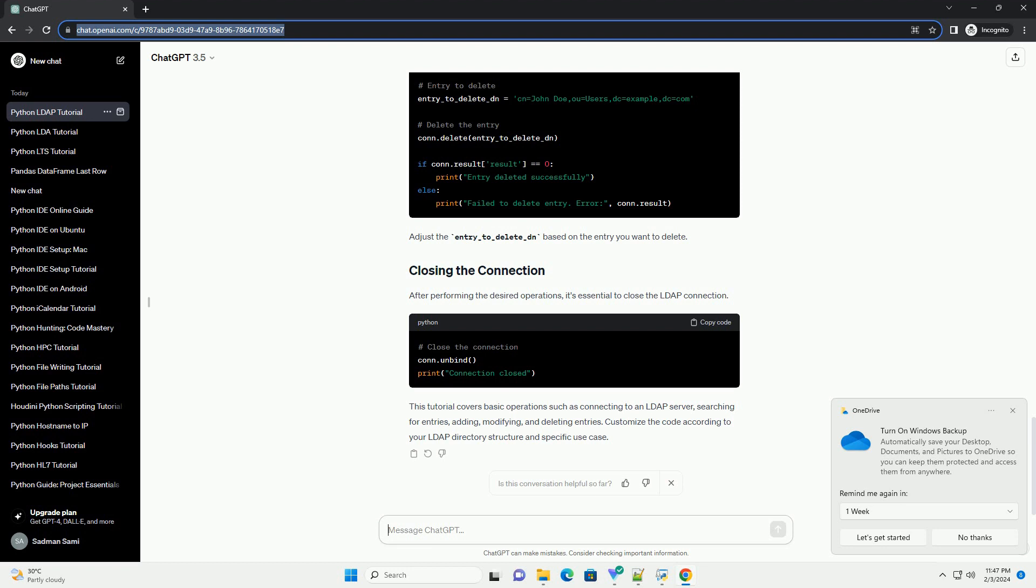searching for entries, adding, modifying, and deleting entries. Customize the code according to your LDAP directory structure and specific use case.